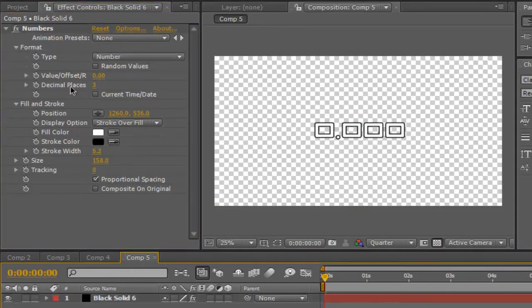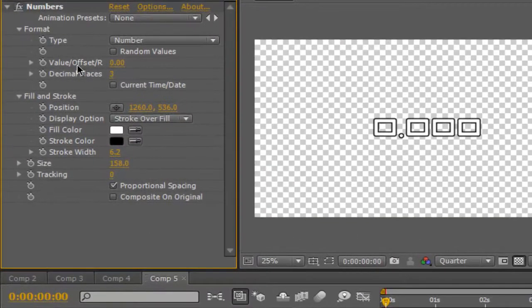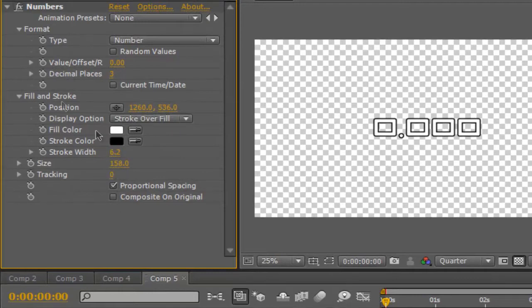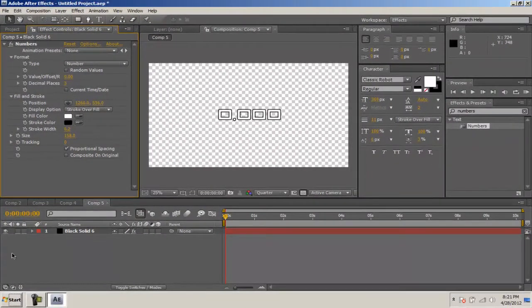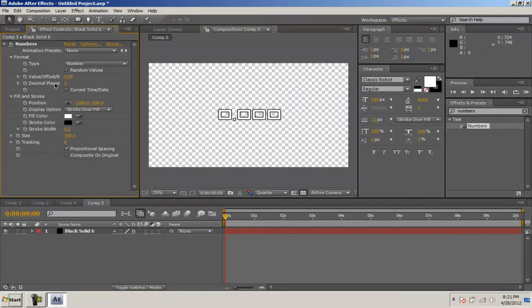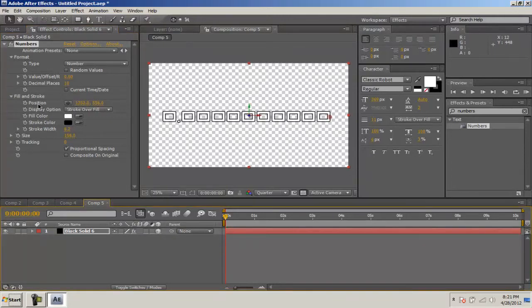We have decimal places, we have the actual value of the numbers, and then we have the size, we have the colors. Everything in here is animatable and keyframable. You can have your decimal places up to 10 which is a good little thing to have.